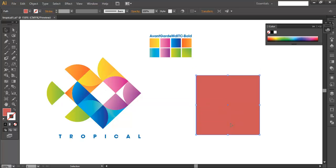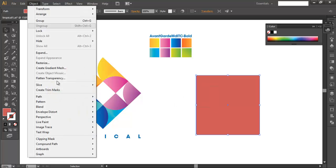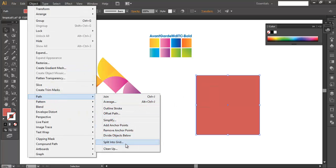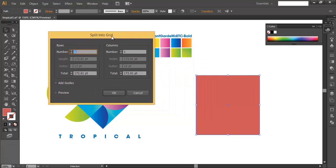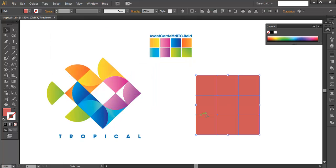The next thing is to divide this square into nine equal smaller square pieces. Select the object, go to Object > Path > Split into Grid. In the Split into Grid palette, set Rows to 3 and Columns to 3, then click OK. You'll see the big square is now divided into nine smaller pieces.